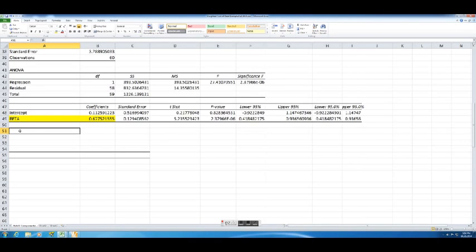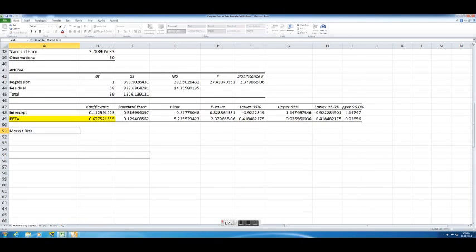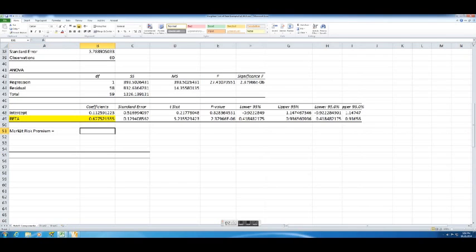We're going to use a market risk premium of about, let's just use 6%. Most analysts will use a market risk premium of between 4% and 8%, so I'm just choosing the middle here of 6%. Let's go ahead and enter that in as a decimal number.